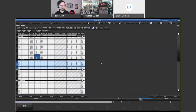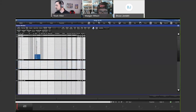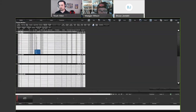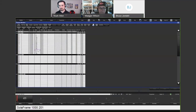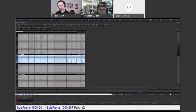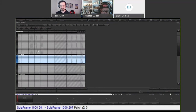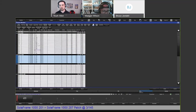To patch directly to a specific address using command line syntax: select your fixtures — say 201 through 207 — press At, then type the universe number, a slash, and then the address. For example, typing 3/145 patches to universe 3 address 145. They get patched from that address and continue sequentially from there.